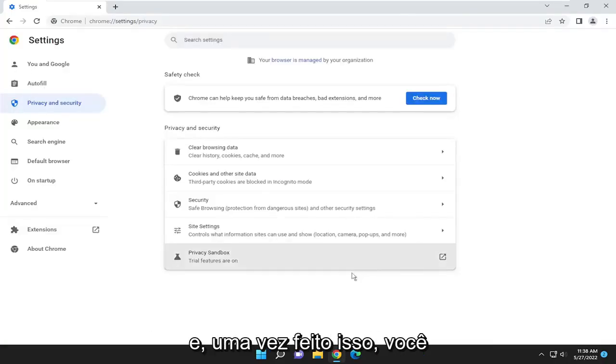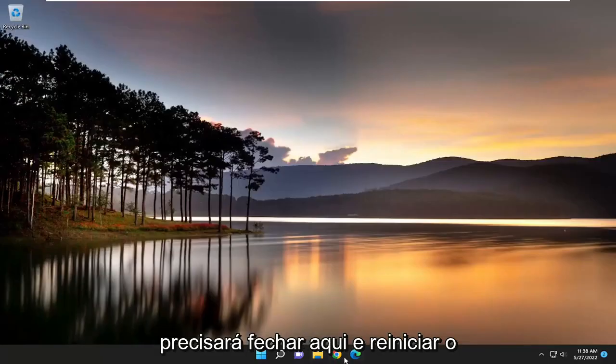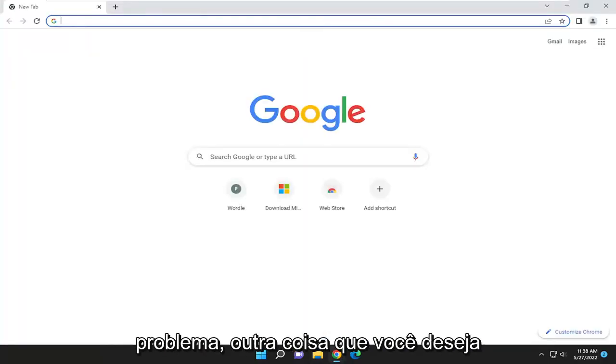Once that is done, you will need to close out of here and relaunch the browser and see if it has resolved the problem.